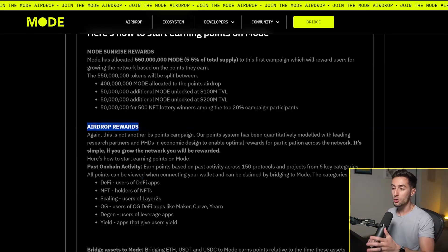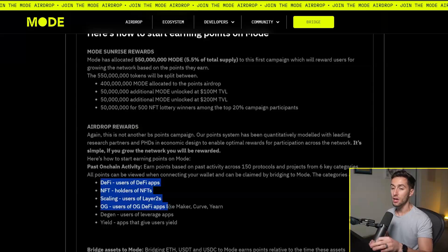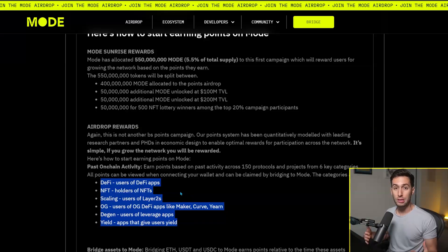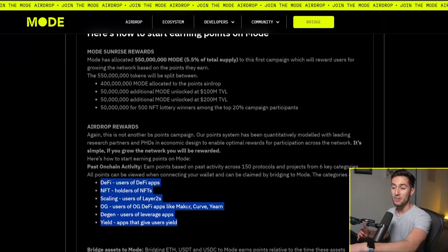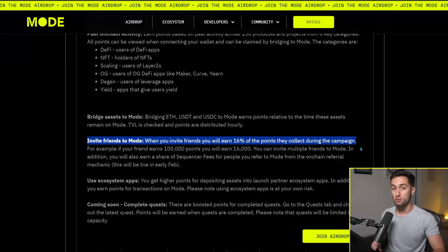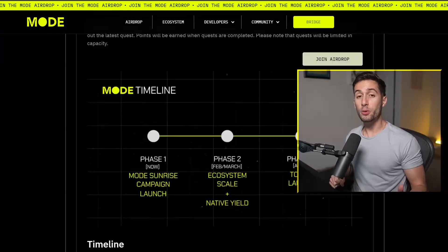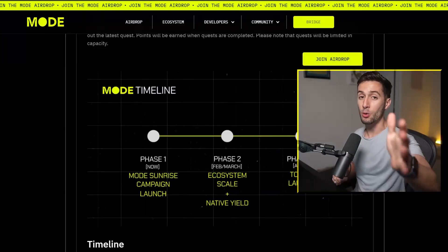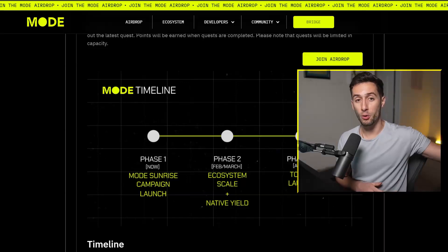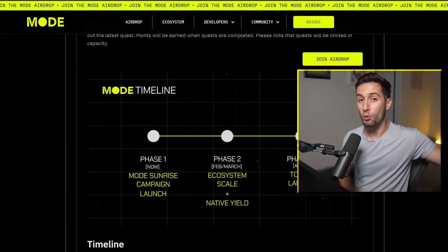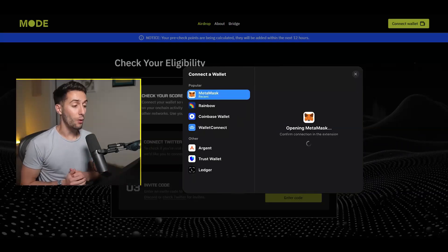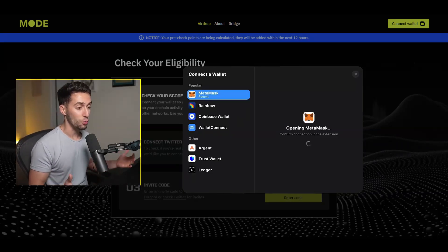So what you're going to do here is you're going to go over to this site. The link is down below. It is actually a referral code link because the way they have this set up, you're going to get an extra boost from referring your friends. And hopefully when you guys go and claim your allocation, you can use your referral code with your friends to get even more points yourself. And then you're going to want to go ahead and connect your wallet.